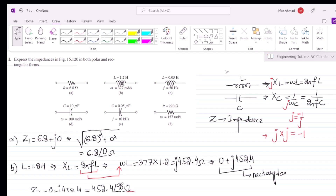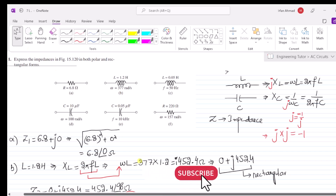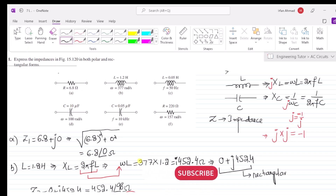Welcome back guys. In the previous video we solved parts A, B and C of this question. Today we are going to solve parts D, E and F, so let us start. In part D we have a capacitor.